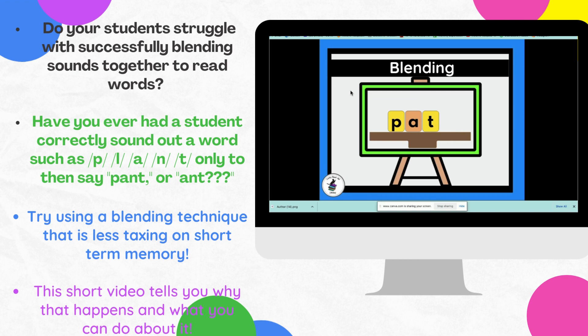Phonological memory is an area that is assessed when an evaluation is done for dyslexia. Phonological memory is the ability to hold little bits of information in your short-term or working memory. So a student may be presented with a CVC word such as 'pat' and they will be able to make each sound — p, a, t — 'pat' — and everything's great.